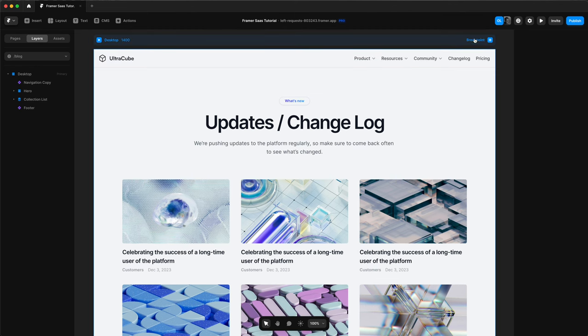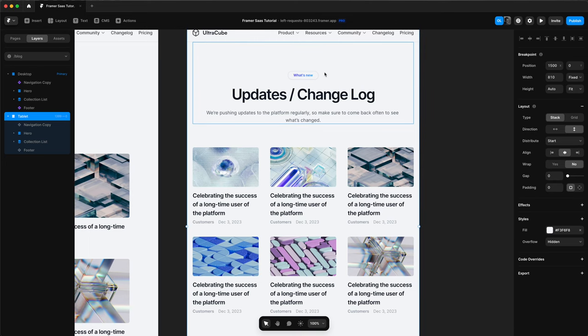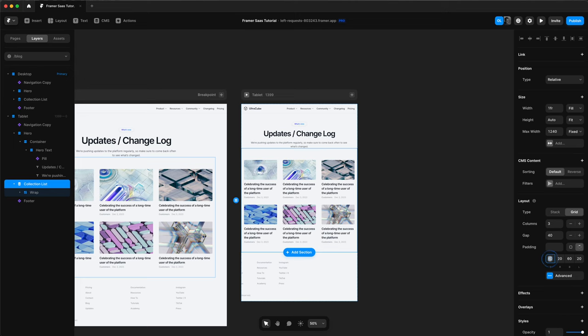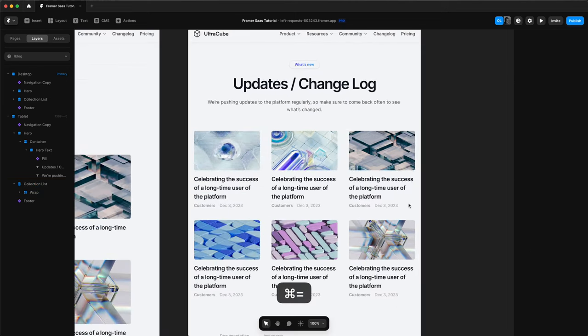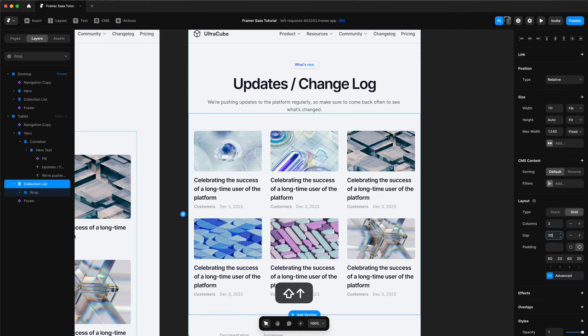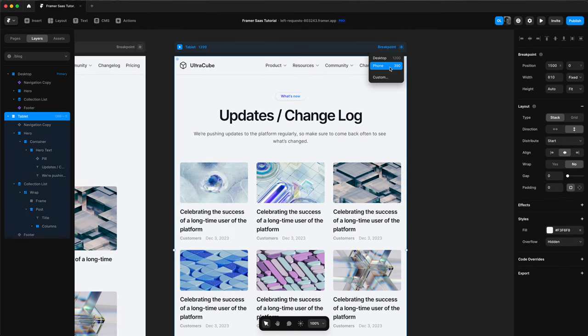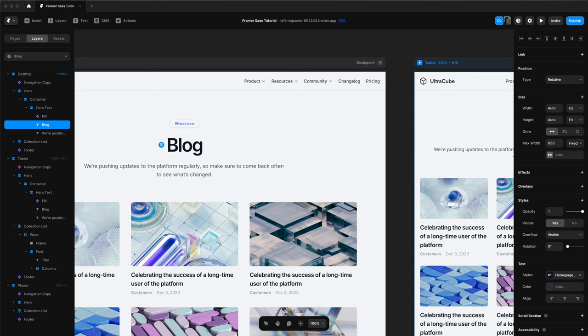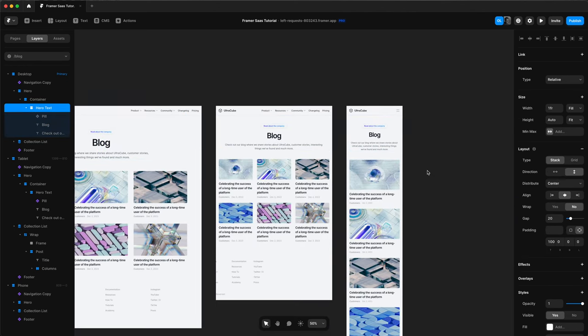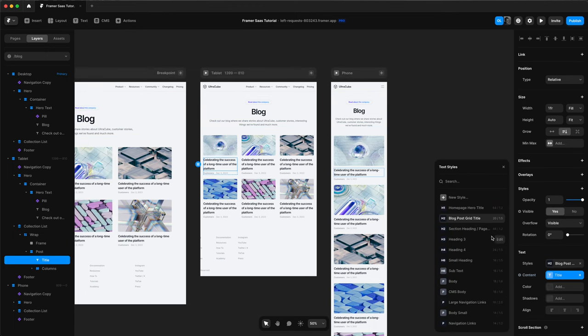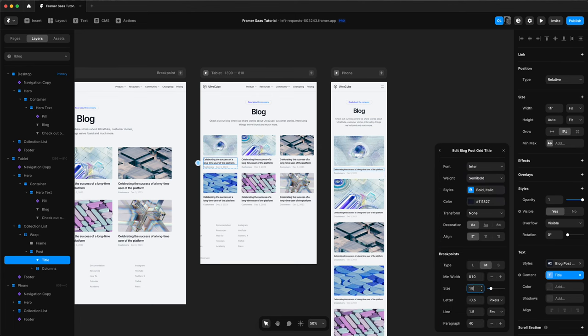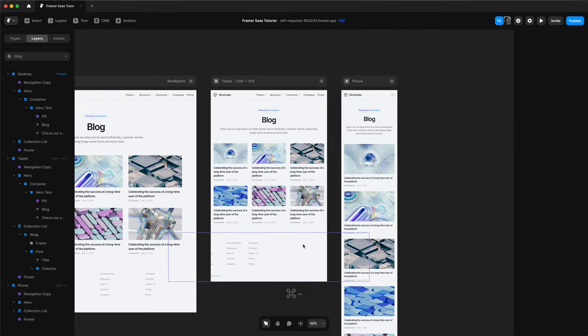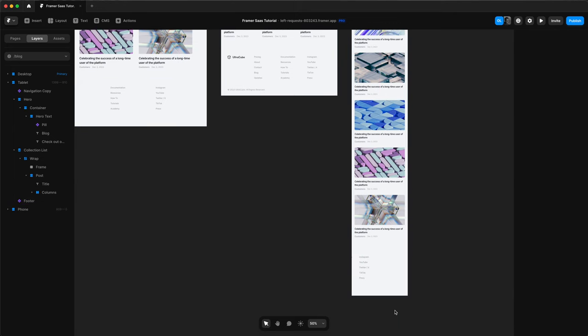Now let's make sure it's responsive as well. So we'll add our tablet version. We'll change the padding for our tablet version here. Change the gap for the collection as well. Then add our phone version. And this is when I realized I didn't actually change the hero text of our blog. So I did that very quickly. And then we can add some breakpoints to our blog title as well. Change the font sizes for all three.